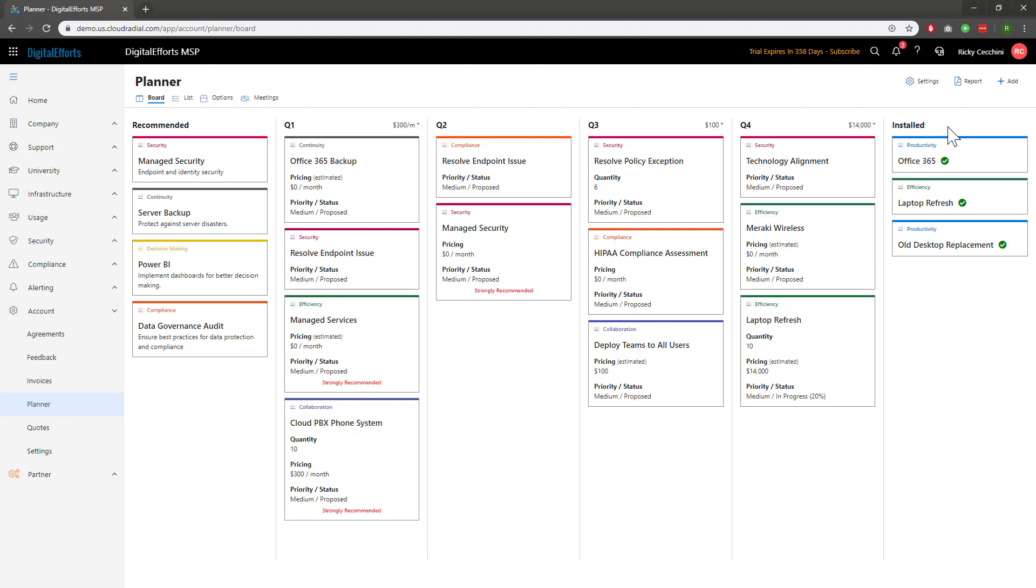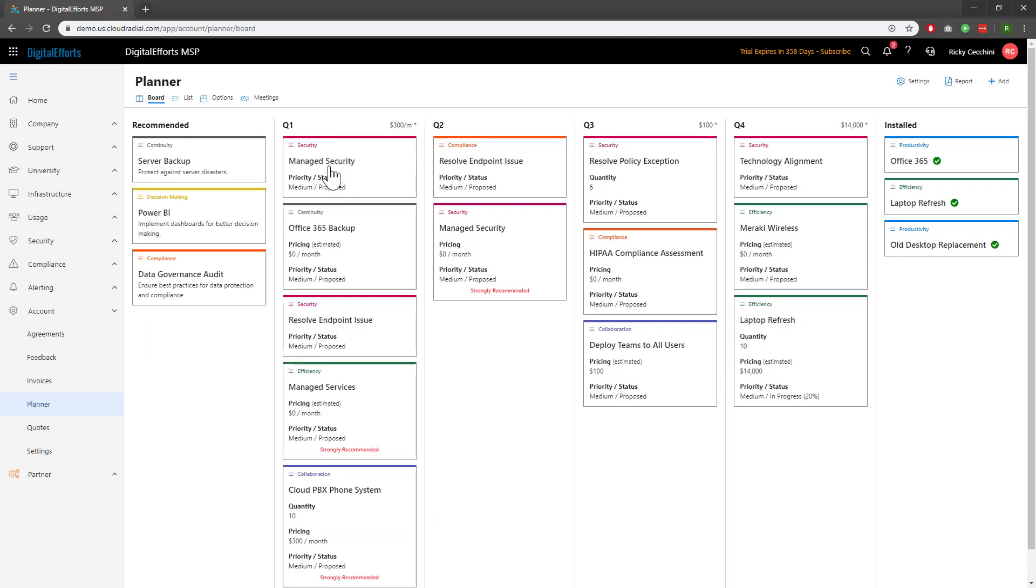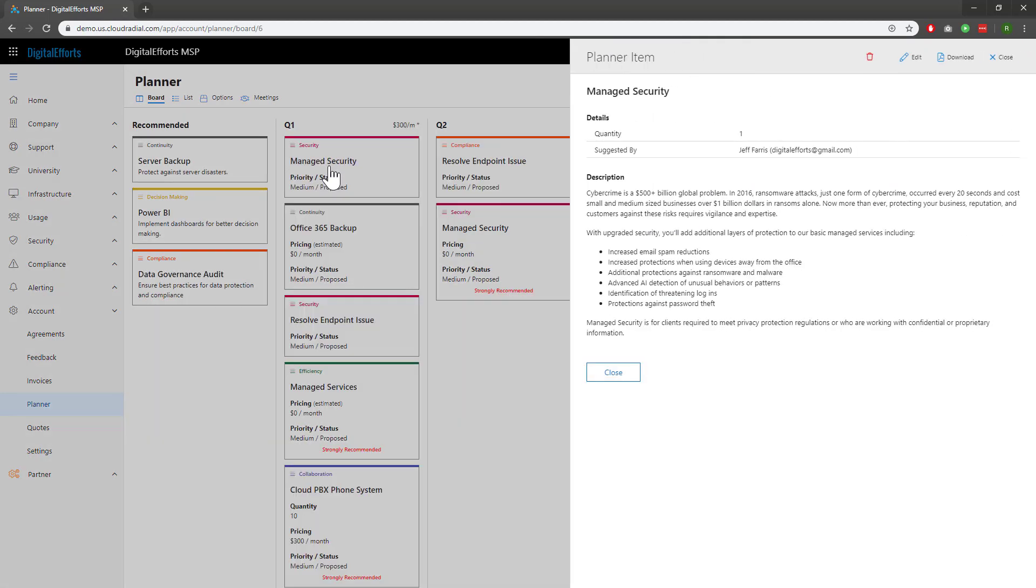Different cards are also automatically tagged with different categories as a visual aid. You can also drag and drop cards to different quarters as needed. Clicking on a card gives more of a description about it. The best practice is to input information that makes sense to a non-technical client.